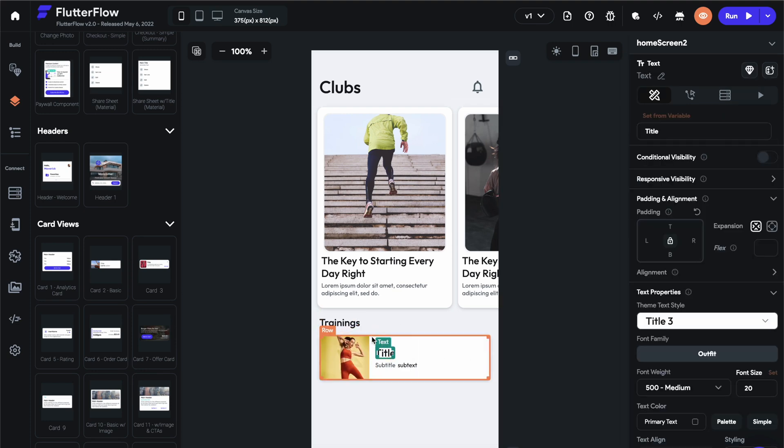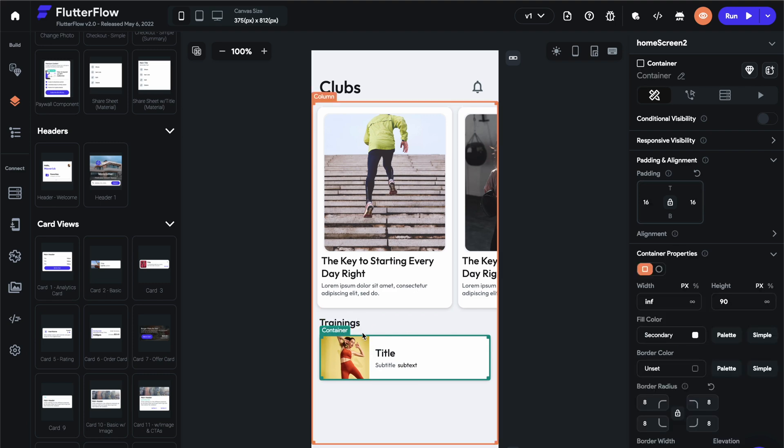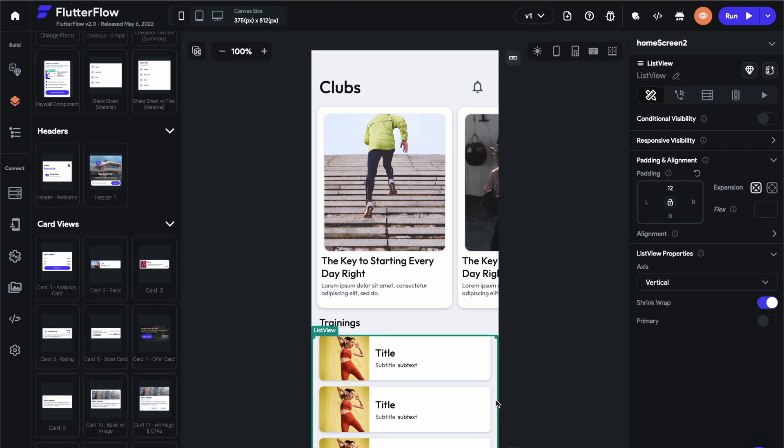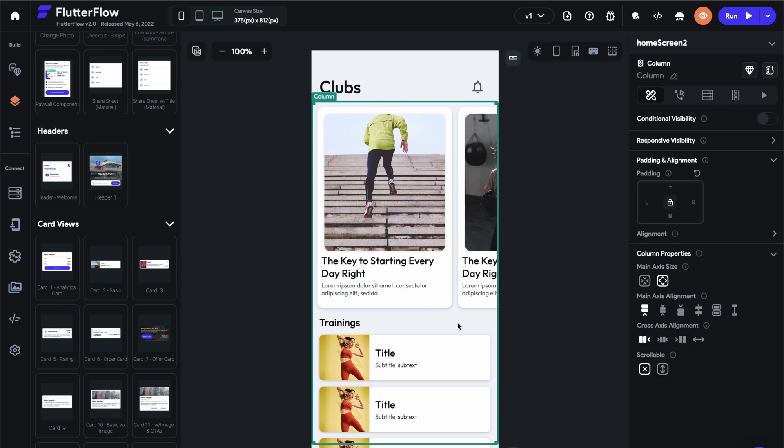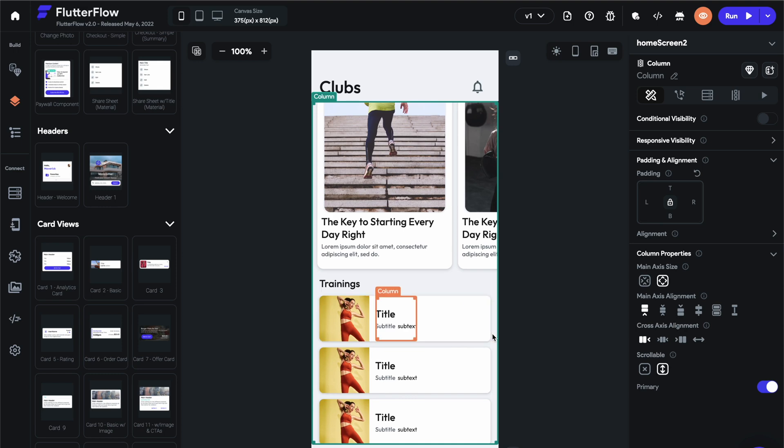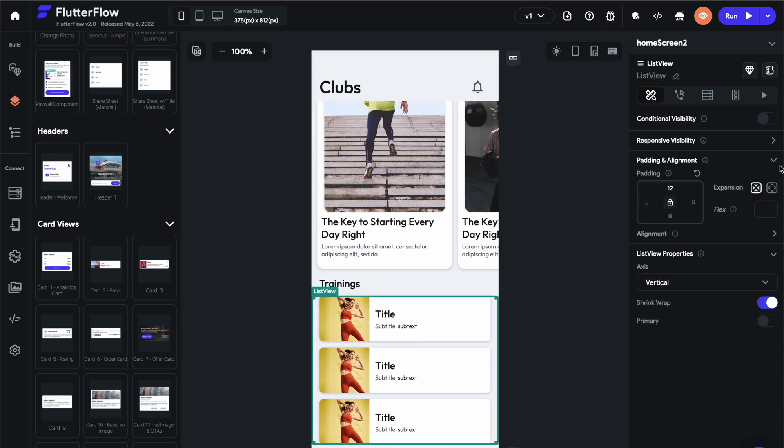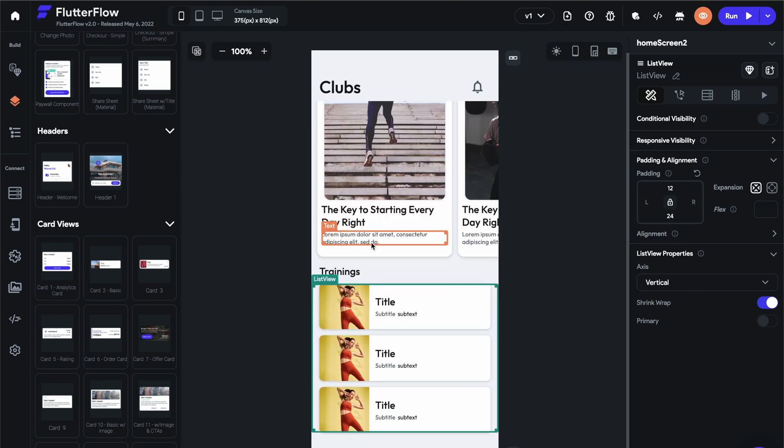And then for the sake of this training, let's go ahead and just copy this. Let's give this one 12 pixels padding on the bottom. Paste. All right. As you can see, this page doesn't scroll. So let's go ahead and select the column and make it scrollable. Cool. And then it'll automatically be the primary. So there you go. If you want padding on the bottom, which I usually do, I'll select the list view element and I'll just give it 24 pixels padding.